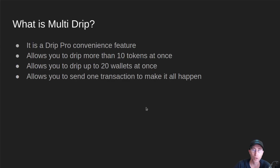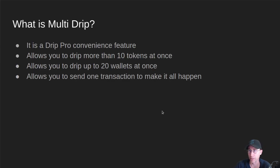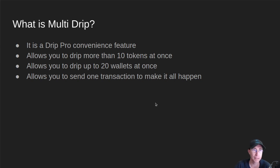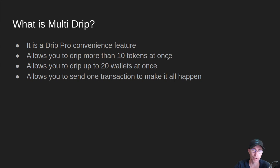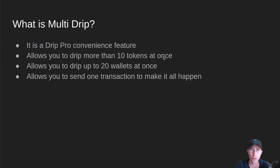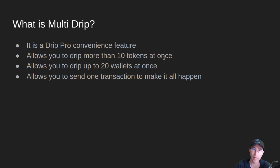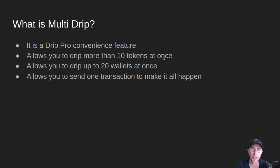So what is Multi-Drip? Multi-Drip is a Drip Pro convenience feature. It doesn't change anything major architecturally, but it does allow you to drip more than 10 tokens at once. So the current method is you go to dripdrops.io, you select 10 tokens, you drip, you pay, you wait, tokens arrive, then you can go back and get your next 10 tokens for that same wallet.